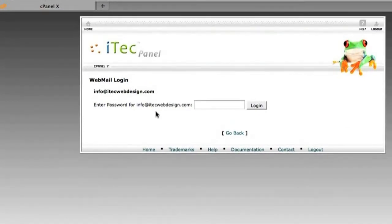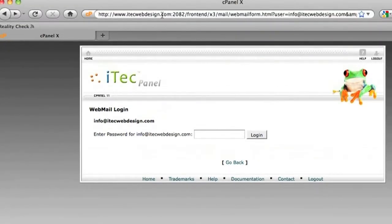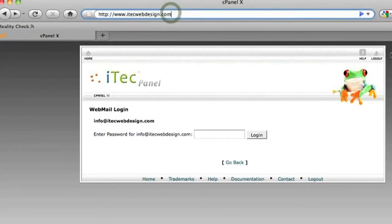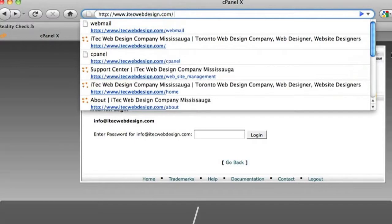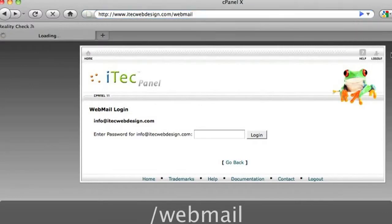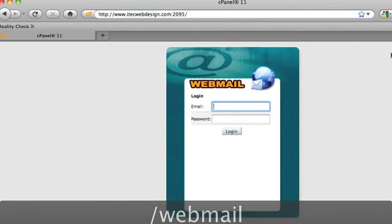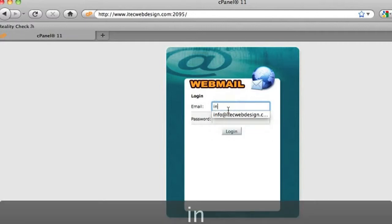So once you have all your email accounts set up, a simpler way to access your email would be to go to your website and at the end of the domain name type in /webmail. You'll see a really simple and quick interface to access your new email accounts.